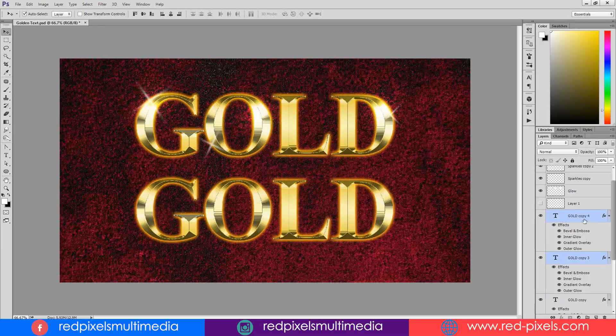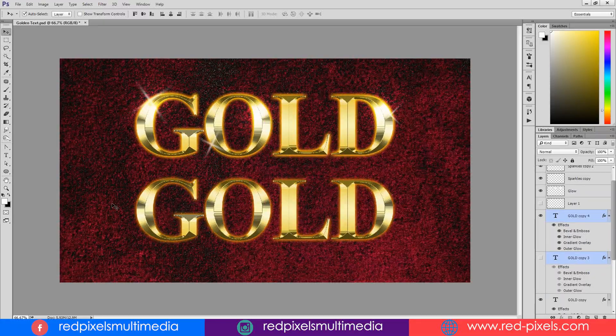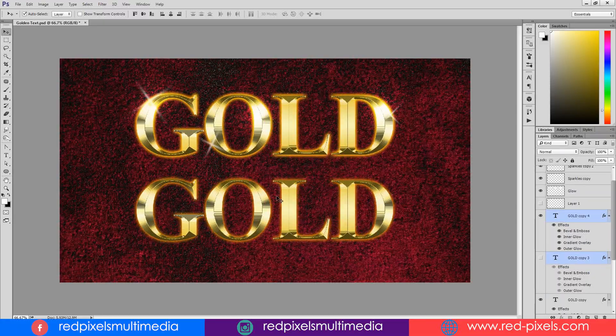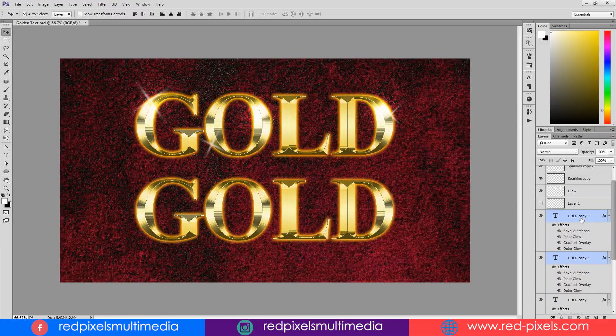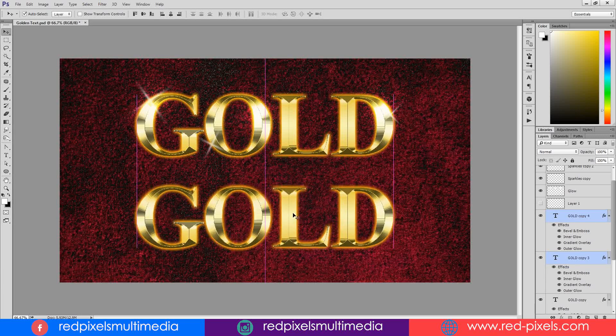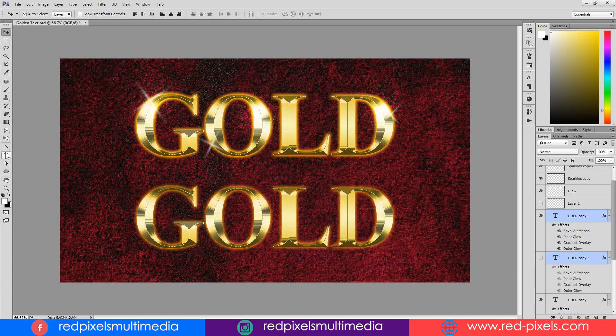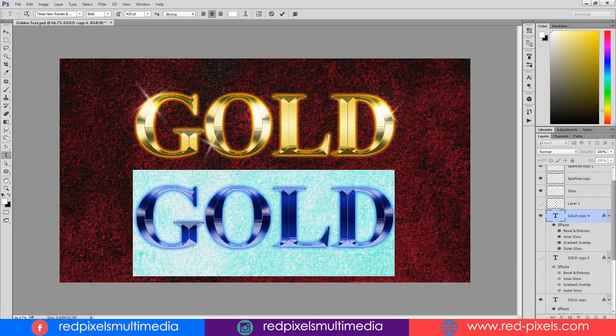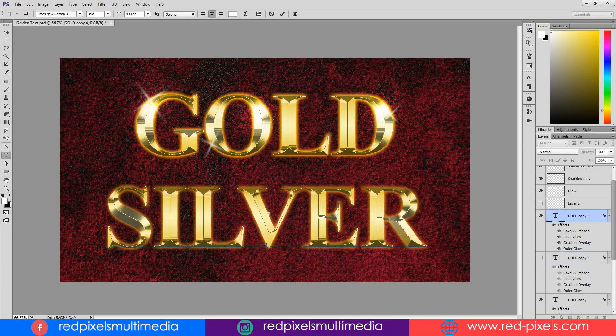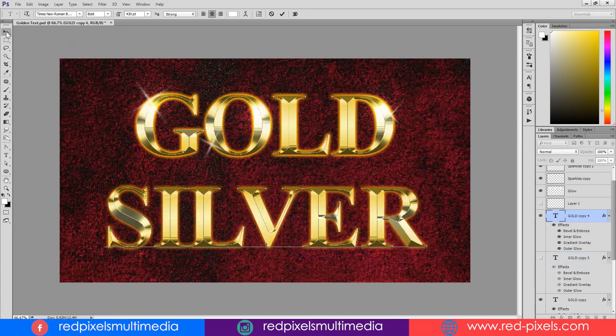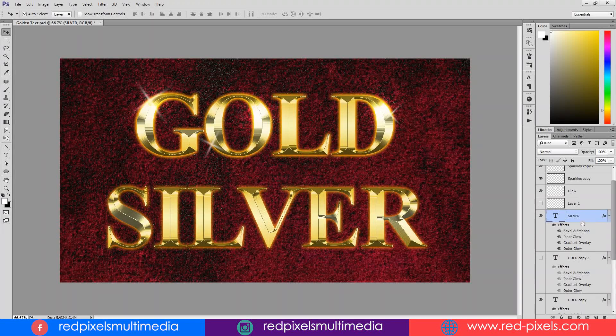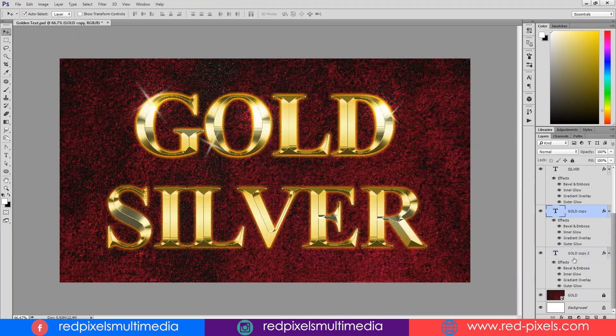The best thing in this text effect is, this is super awesome editable text. I can also change my gold text into silver text just by changing its color overlay and outer glow.